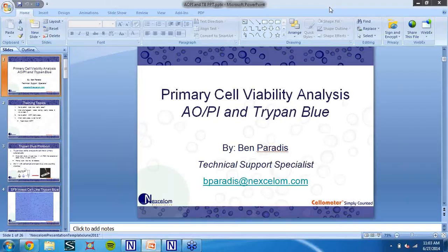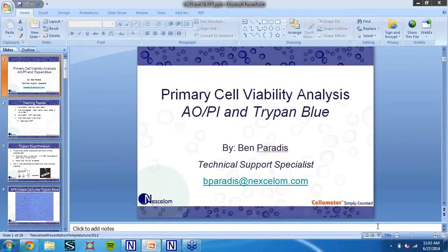You probably think that the theme here is going along AOPI, and we're covering different instruments during these webinars. Today, like Sarah mentioned, I want to focus specifically on viability analysis for primary cells using AOPI and Trypan Blue stains. So without further ado, let's get started.